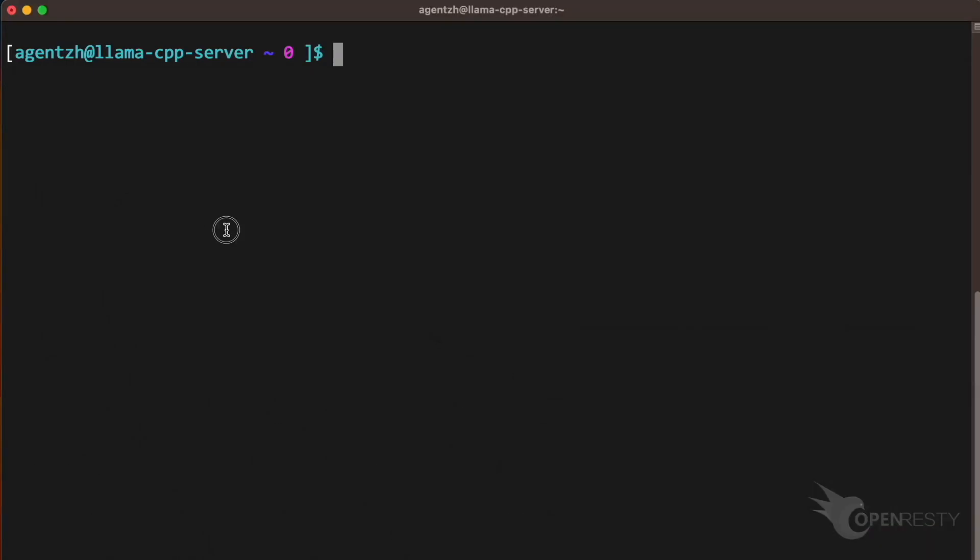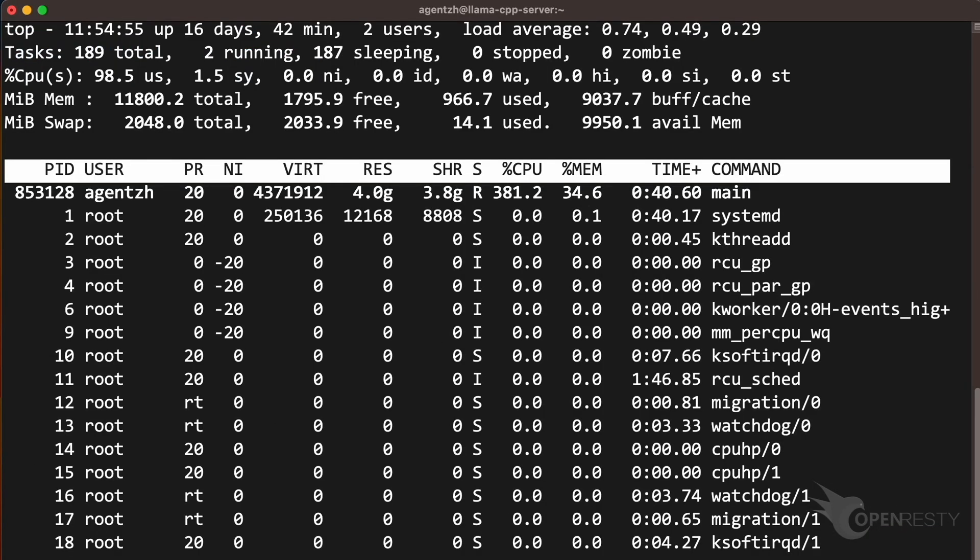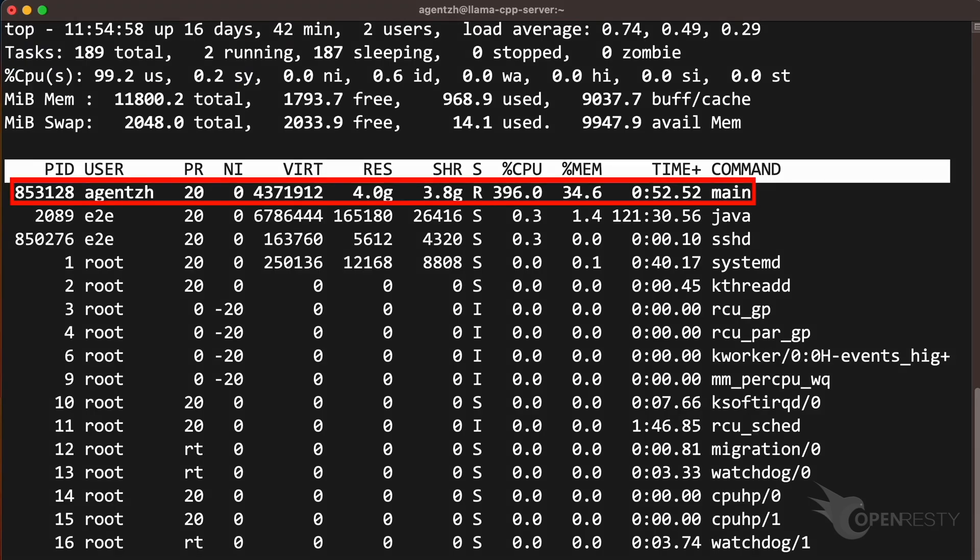Now open another terminal and run the top command to check the CPU usage. As shown, the main command of llama.cpp is using almost 400% of CPU cores.